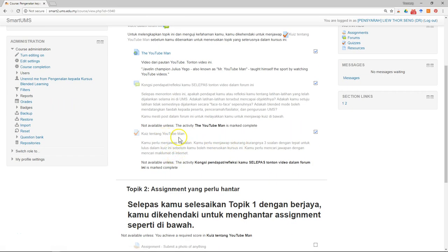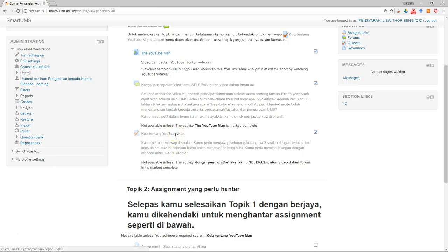In part one we showed you how to make a simple quiz. After the students have taken the quiz, the next thing you might want to do is check the report of the quiz.